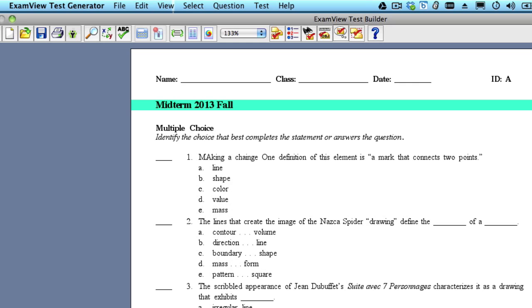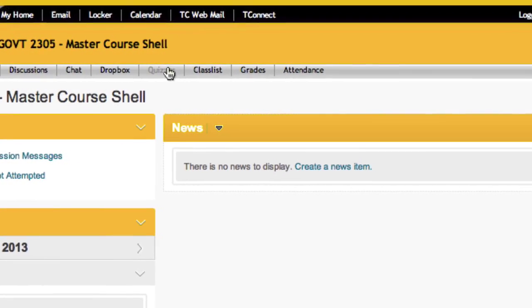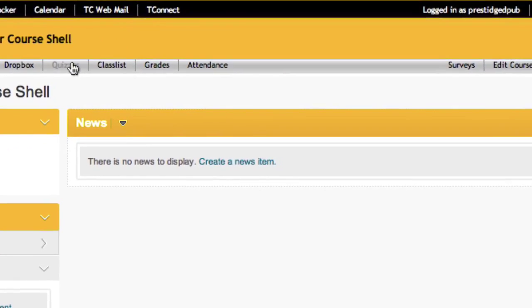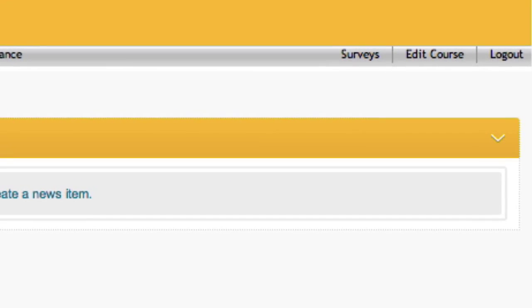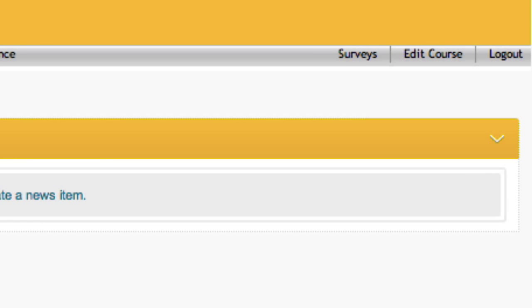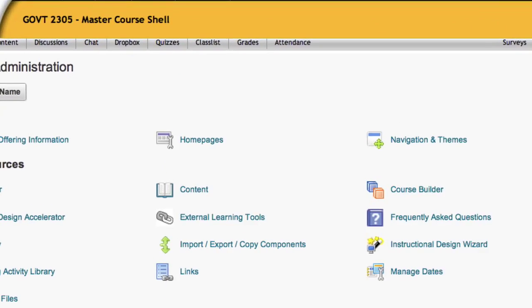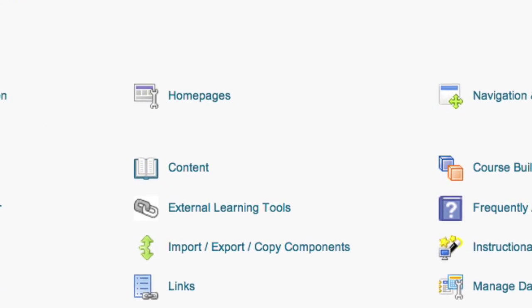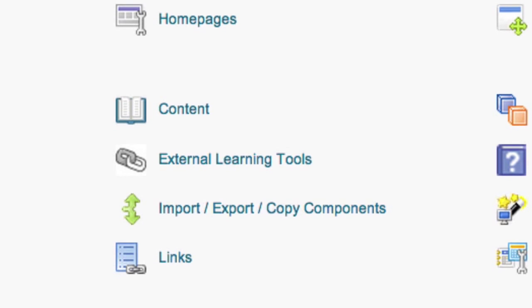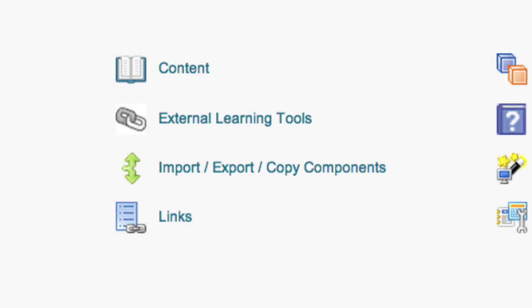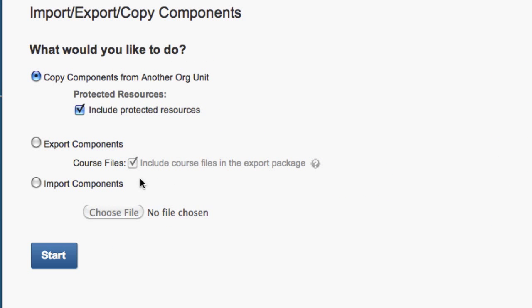Okay, now let's log into our D2L course. Now that we're in Desire2Learn, look to the upper right-hand corner menu item Edit Course and select that. You'll have a menu of options, and you're going to select Import, Export, Copy Components in the middle of the screen.